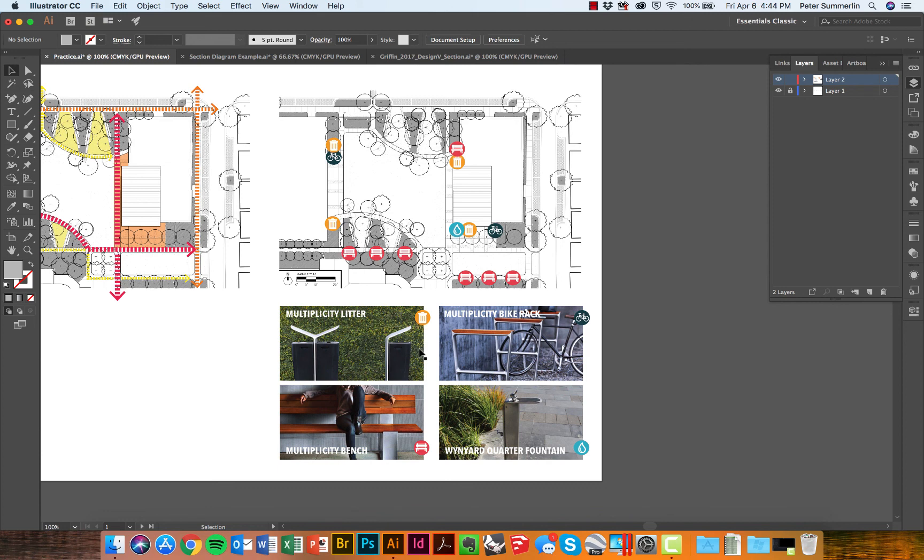So using clipping mask and image trace will help you as you're preparing diagrams for your site plan renderings, as well as little thumbnails for sections or any other type of design drawing that you're working on.